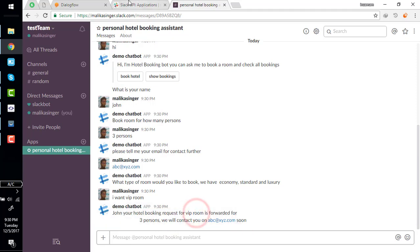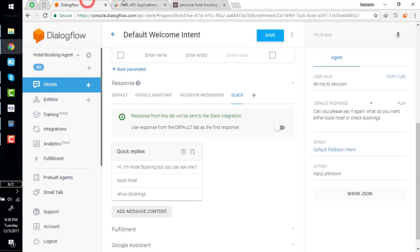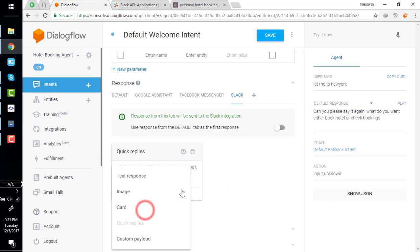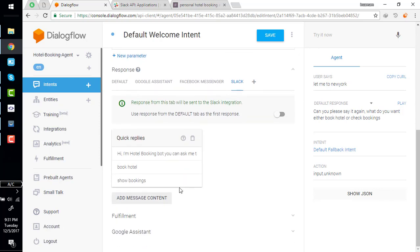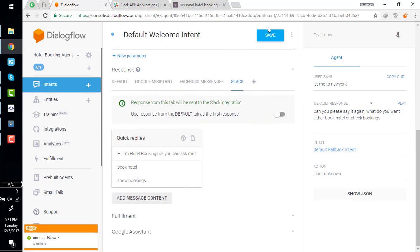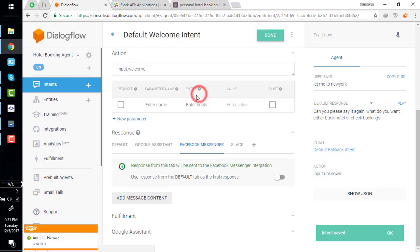There are a lot of rich responses right here - images, cards, payloads. You can try it. Simply save it and exit.